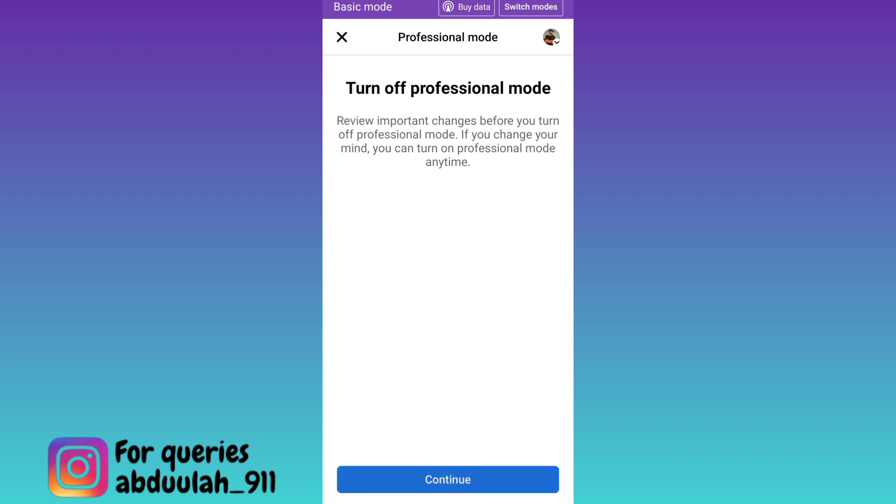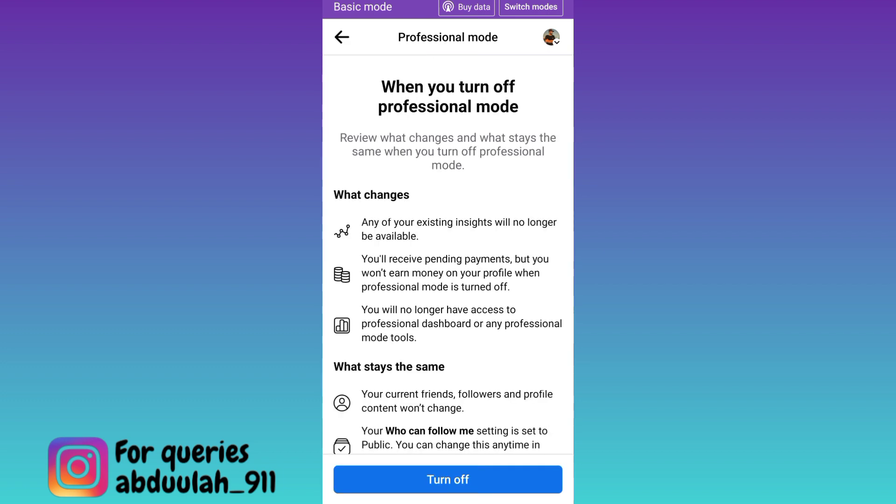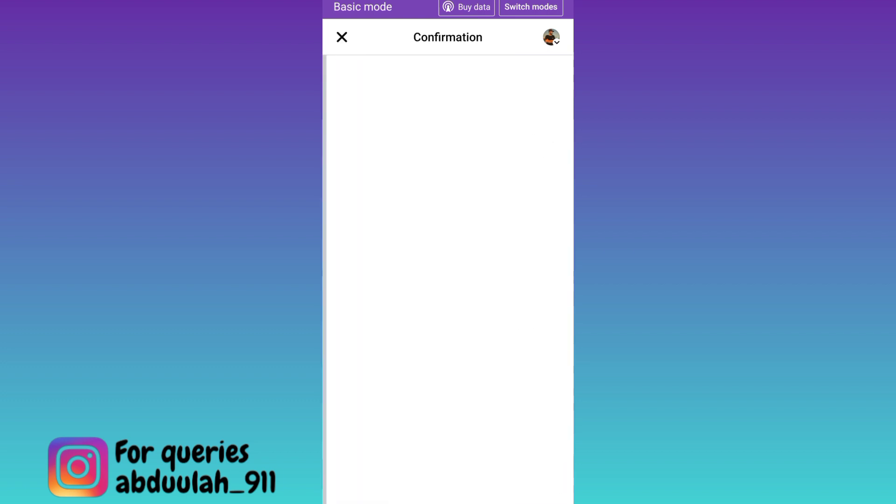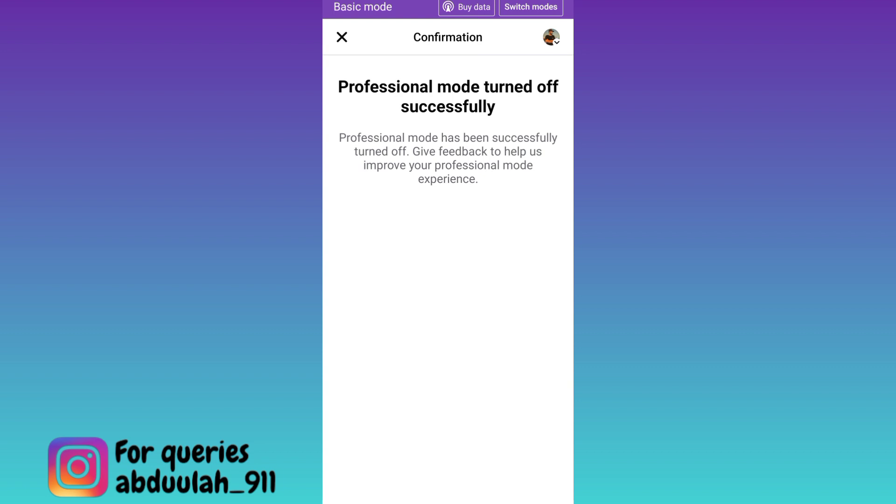Click on continue and then click on turn off. And that's it.